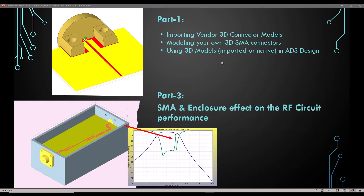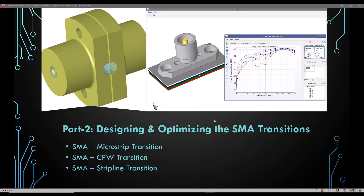Before continuing with this video, I would recommend you watch part one, where we covered all the fundamentals required to import 3D connector models or create your own 3D model of the SMA connector and bring those models into ADS for RF simulation. In the next video we will talk about SMA and enclosure effects on your RF circuit performance. Let's continue and discuss how to approach designing and optimizing transition behavior to achieve good high-frequency performance.